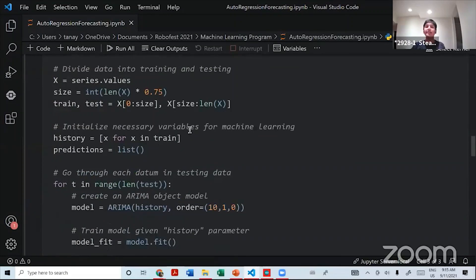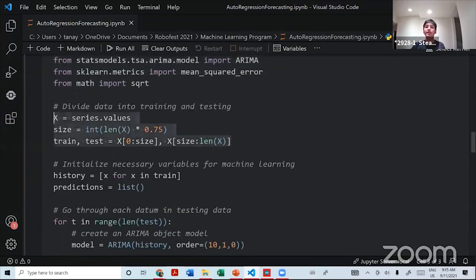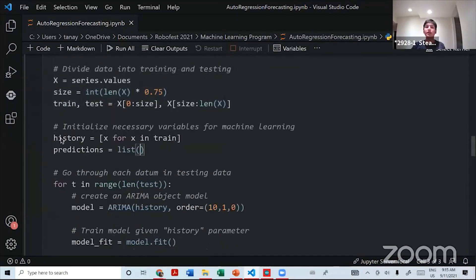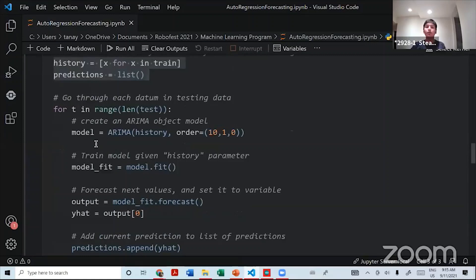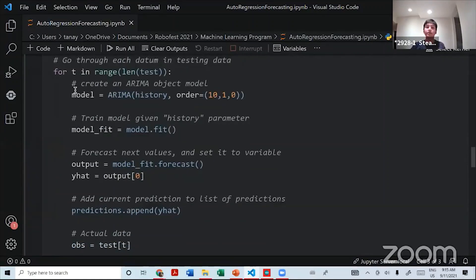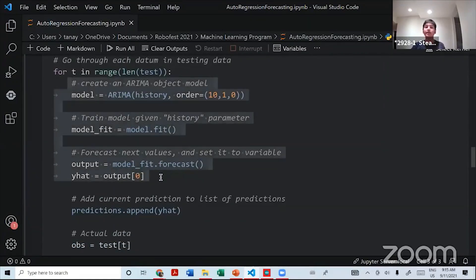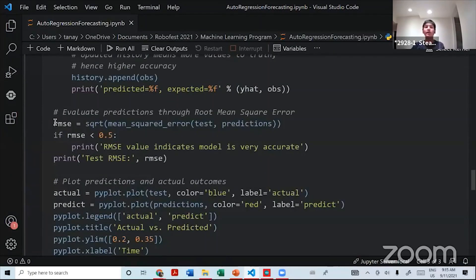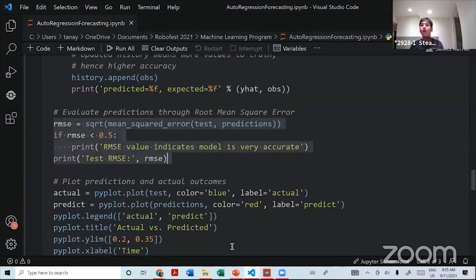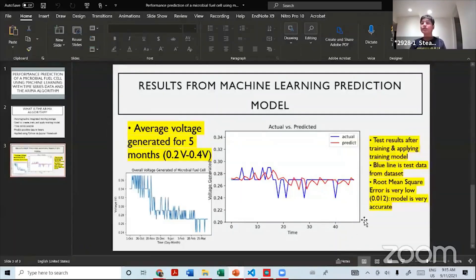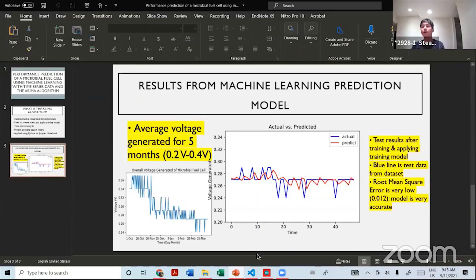You can see here the root mean square error is very low. So that indicates that the machine learning program is very accurate.